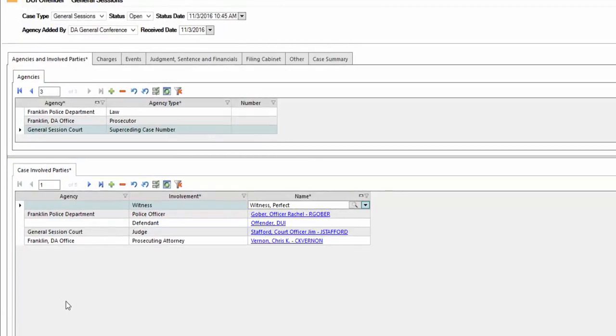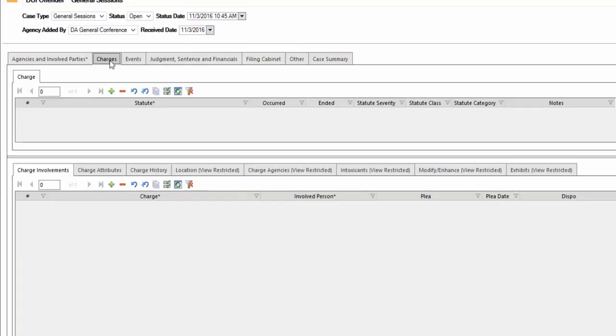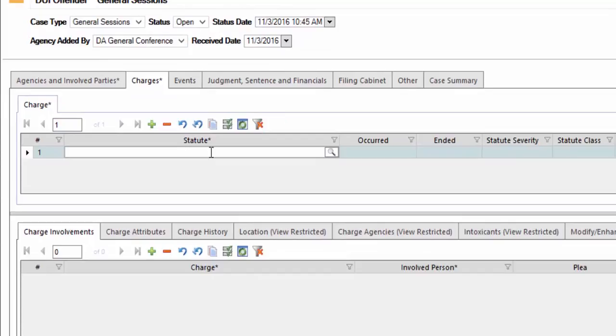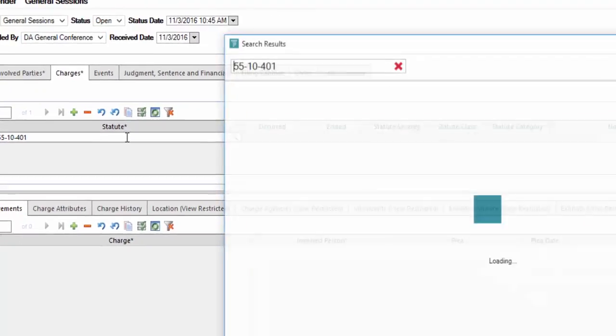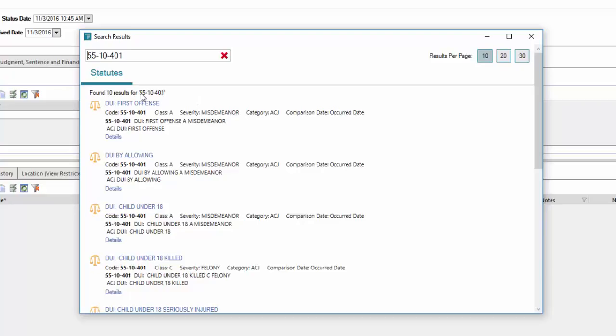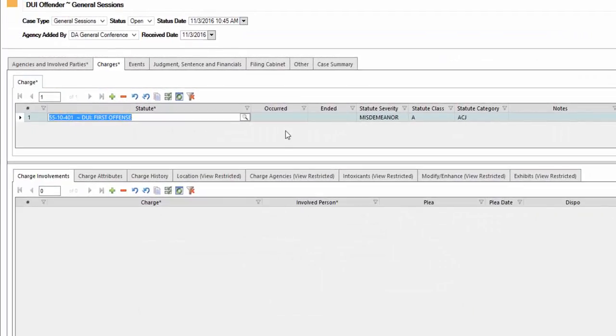Next, we're going to go to the other areas within JustWare. We're going to click on charges. We need to add some charges for this case. I'm going to click on the plus sign to add new. You can see here that it does have a number record there. We're going to go to statute. In this particular case, our statute charge is 55-10-401. After I type that information in and press enter, it will pop open a new search results allowing you to make the actual selection for our statute number. In this case, our offense is DUI first offense.